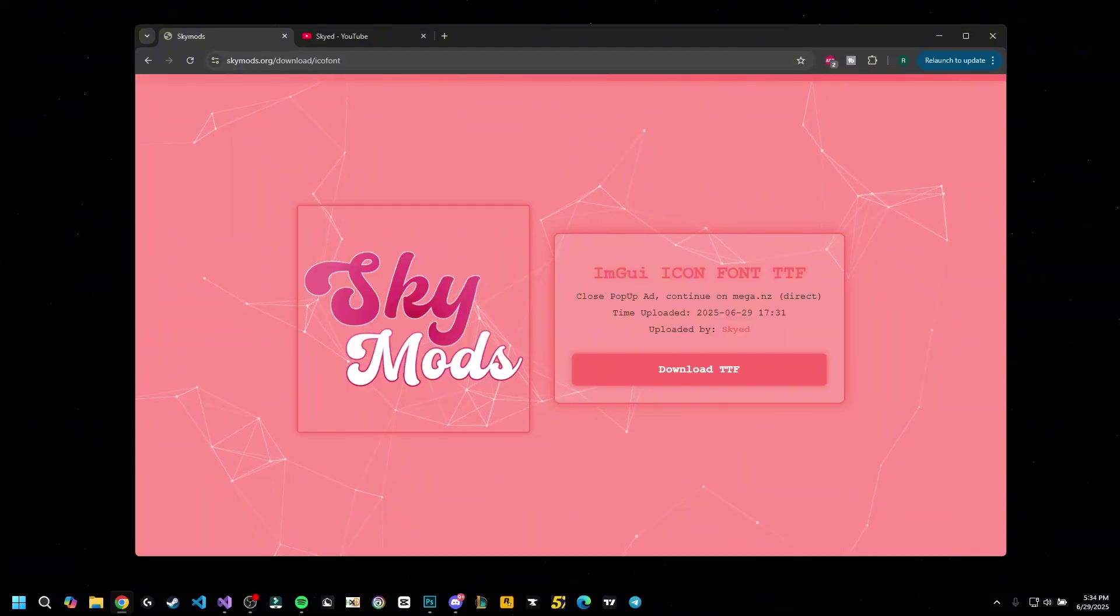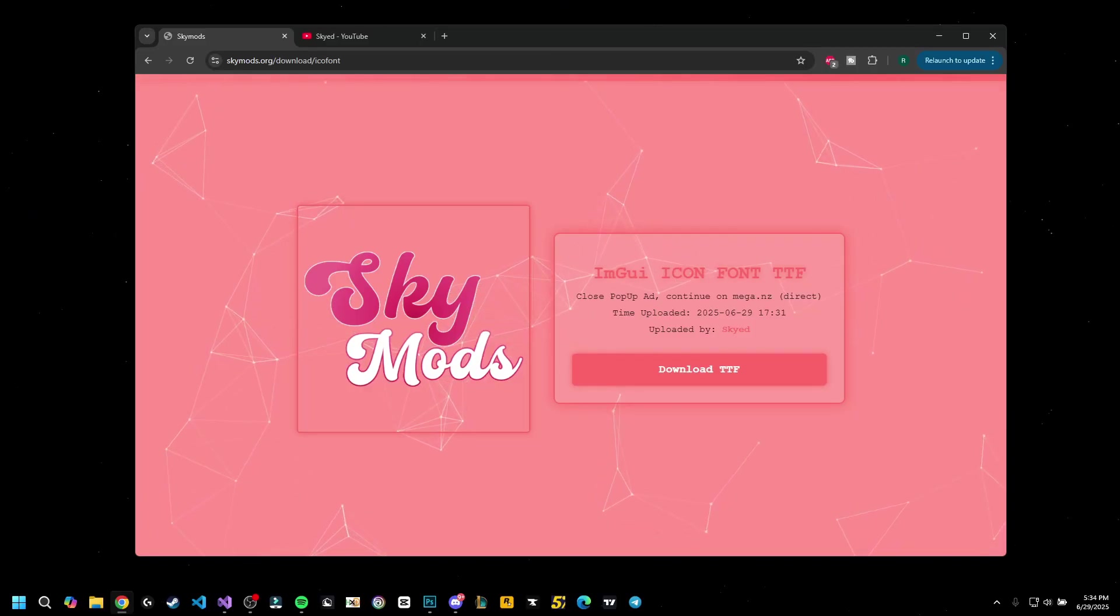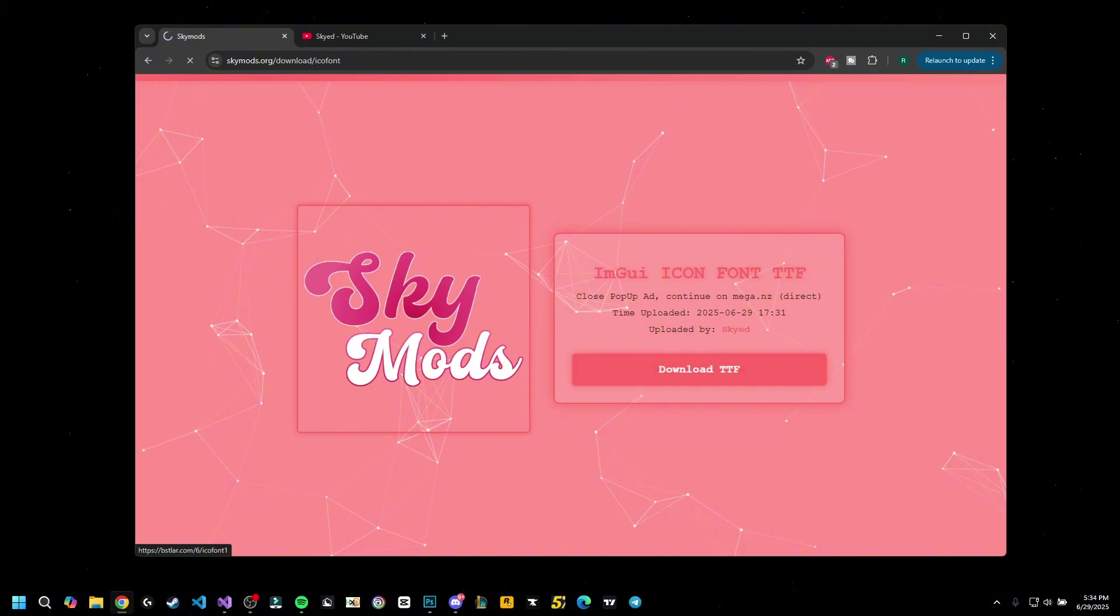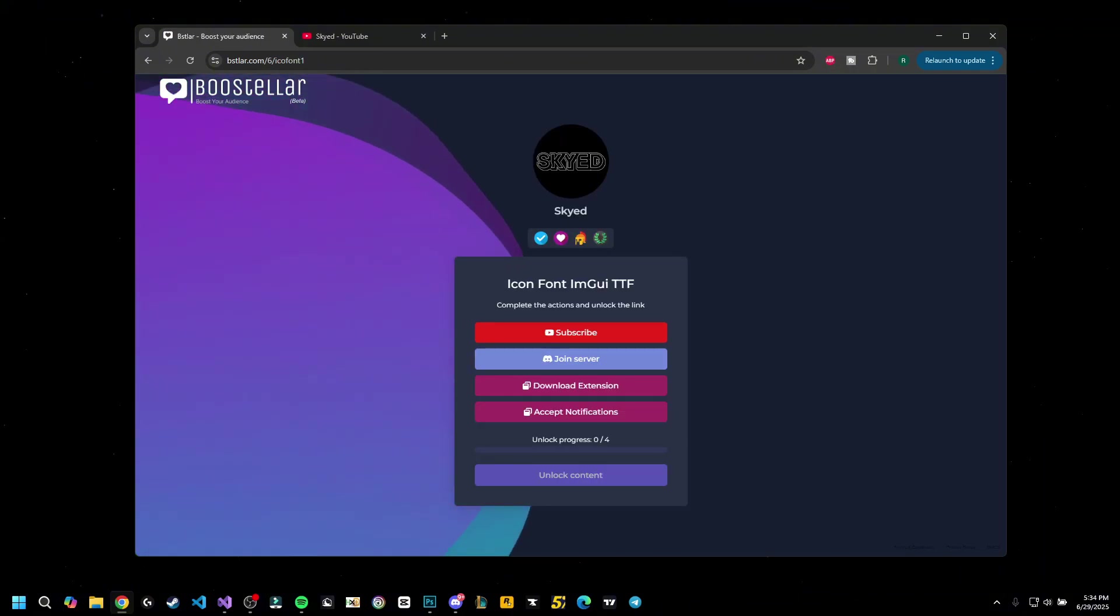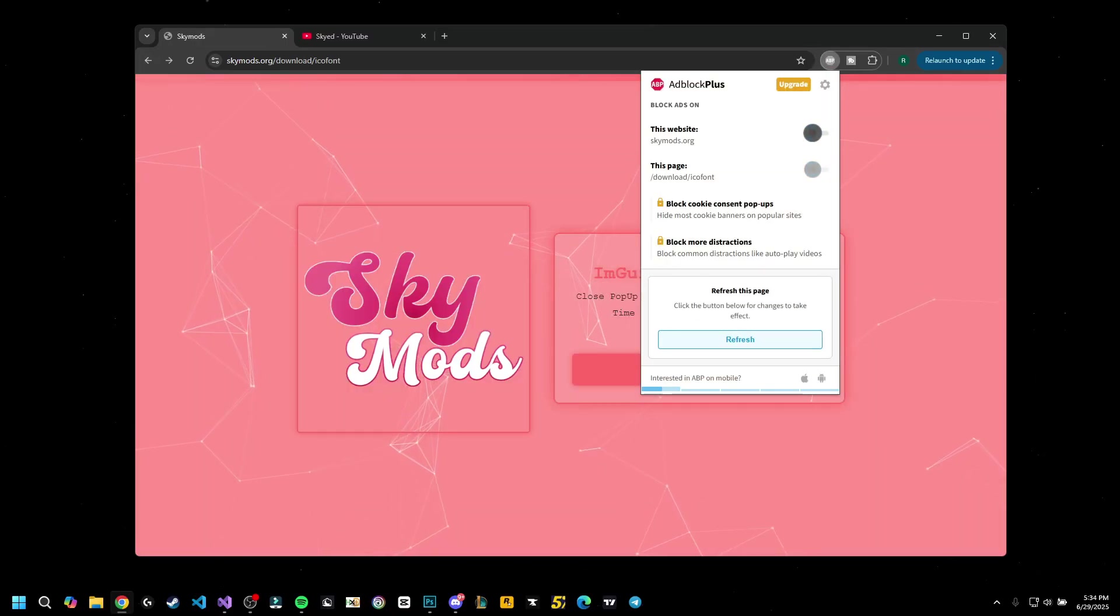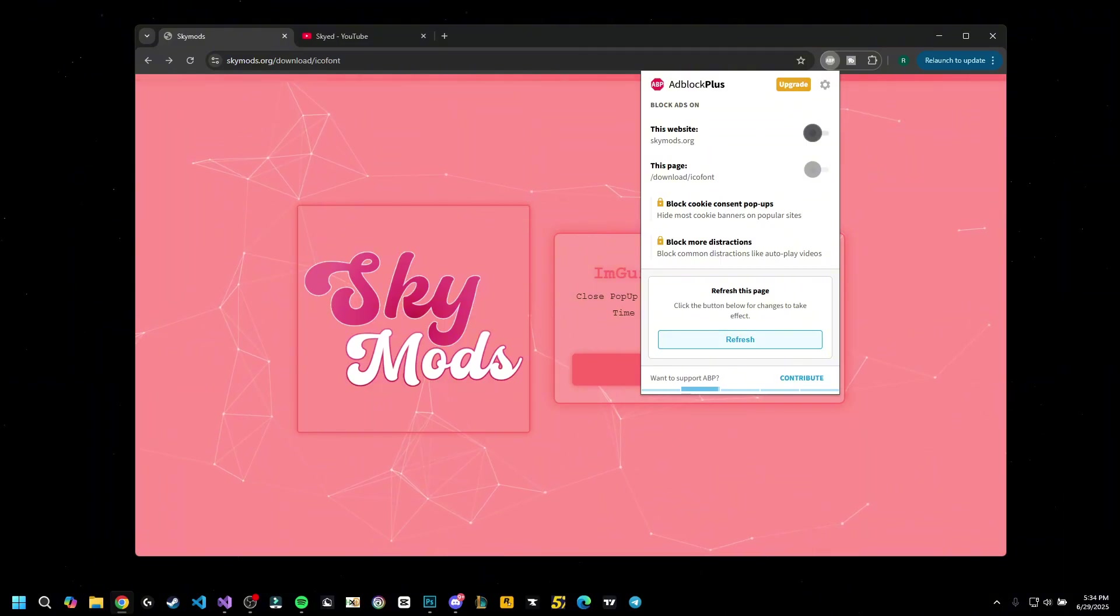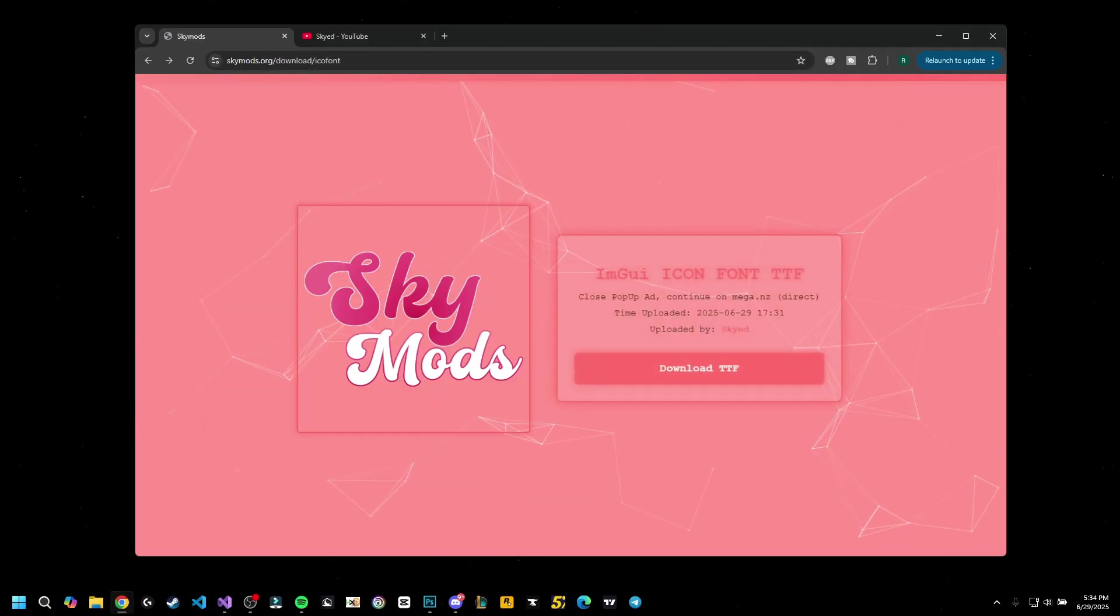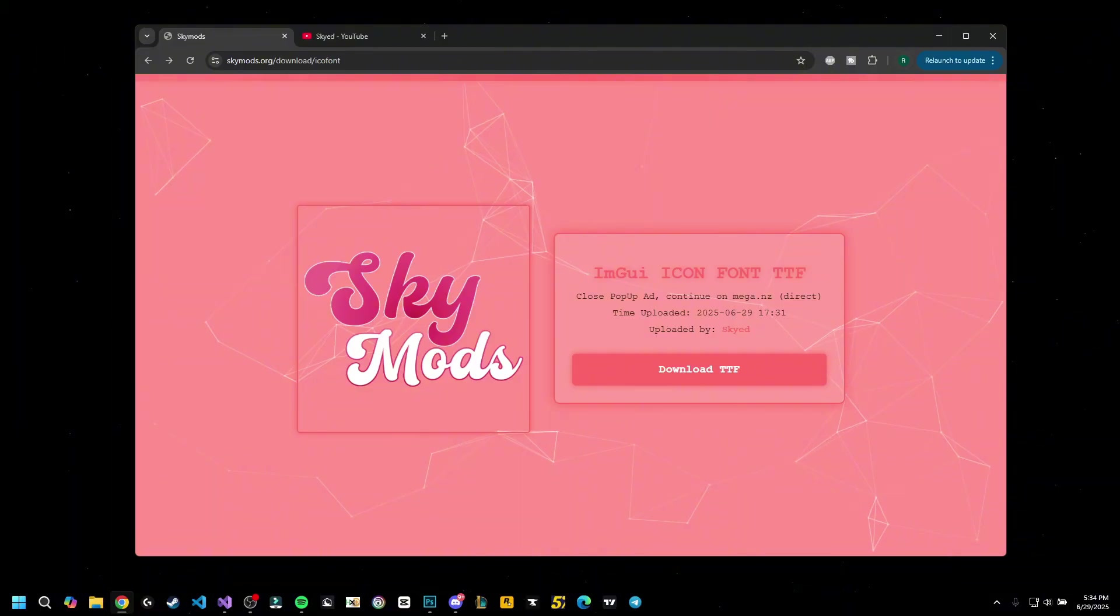If you go to skymods.org slash download slash icon font or simply in the description, you're going to have the ImGui icon font ttf here. You're just going to click download and it's going to redirect you to bootsteller. Do these steps in like 20 seconds and after that you are going to be redirected to MegaNZ for the direct download. Now you might get a pop out like this when you first click with an ad. Make sure to close it and then proceed to the download.